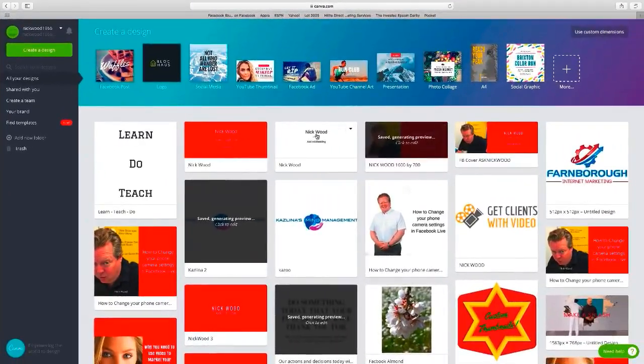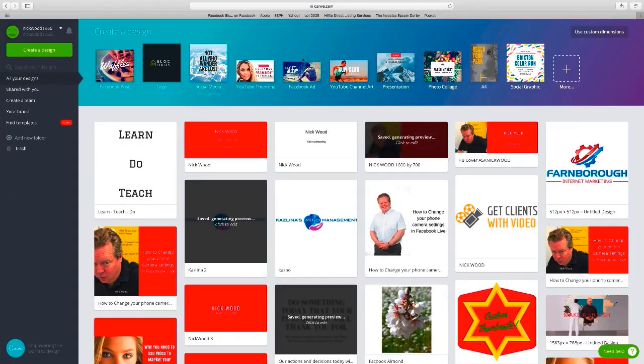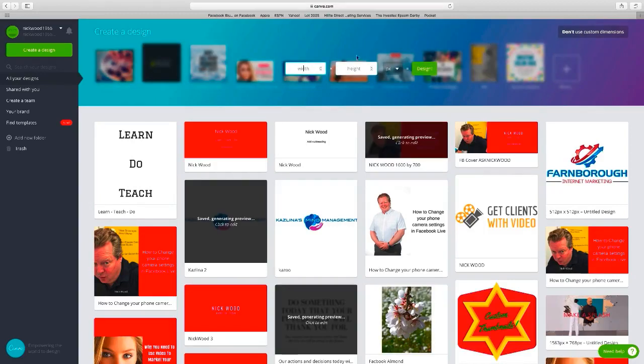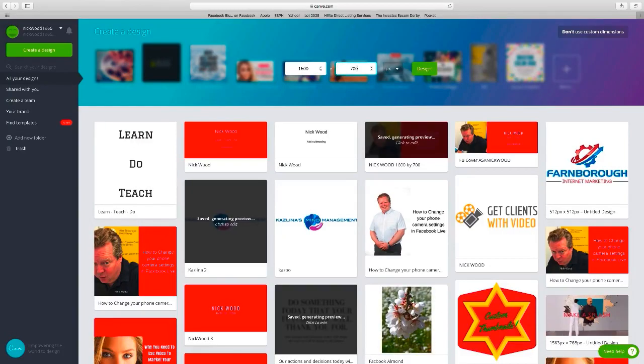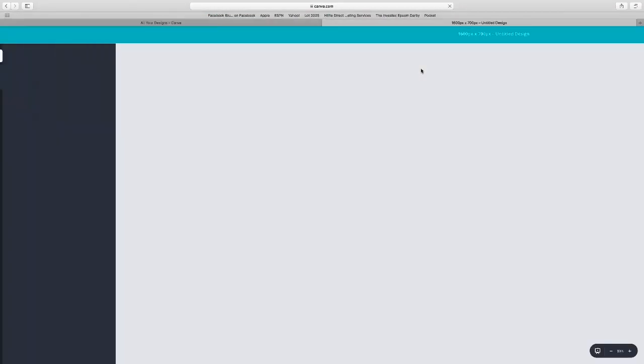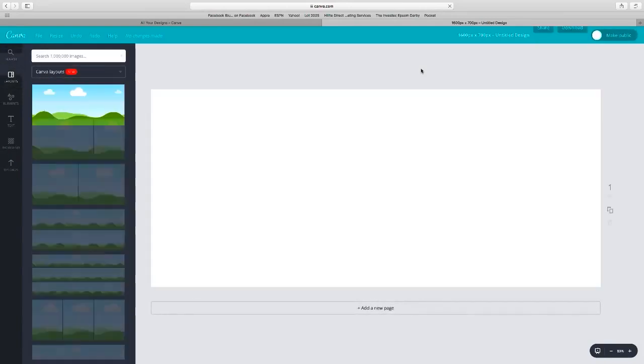First things first, you want to go into Camtasia, which is a free piece of software you can download from Google. You need to tell it initially the width and height of the pictures you want to make. I go 1600 by 700—seems to fit nicely for this Facebook banner.